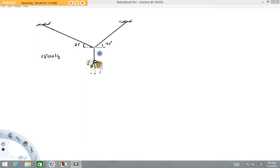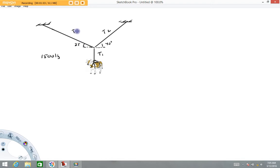I'm going to call this Tension 1 — that's the tension in this rope. This one right here Tension 2, and then the tension in this rope Tension 3.